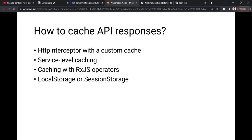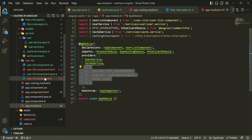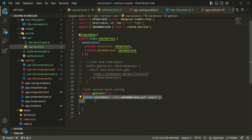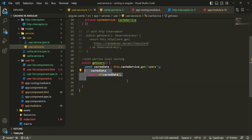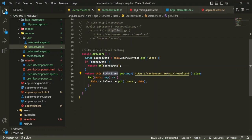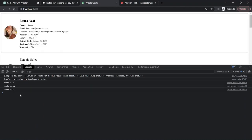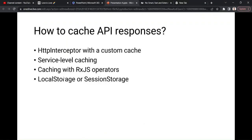This was caching using the HTTP interceptor. Now let's see service-level caching, where we don't use the HTTP interceptor. I comment out the interceptor from the app module and instead implement the caching directly in the user service by modifying the getUsers method. We create a cachedData variable and check if cached data exists — if it does, return it; if not, make the actual HTTP request and put the response in the object. The result is the same: cache miss once, then cache hit for all subsequent requests.